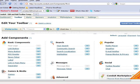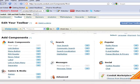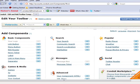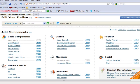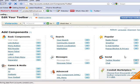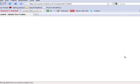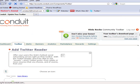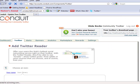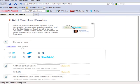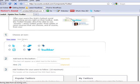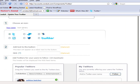And what's cool about Conduit is that it also supports Twitter. So I'm going to add a Twitter reader. And I'm just going to select my Twitter feed.